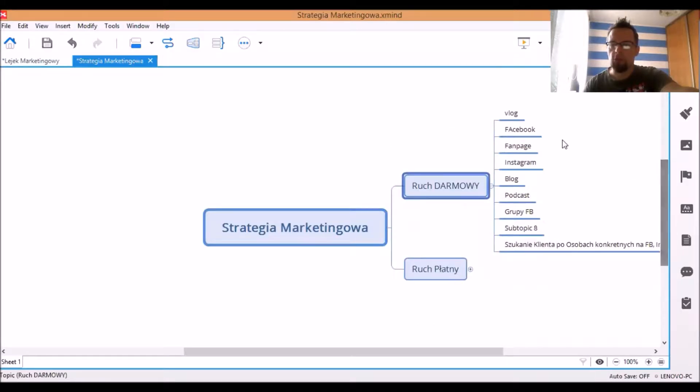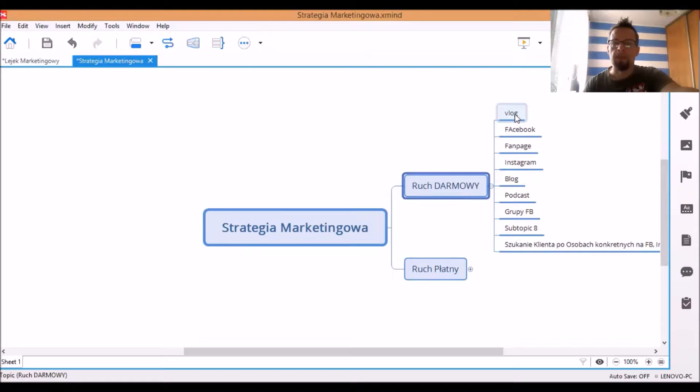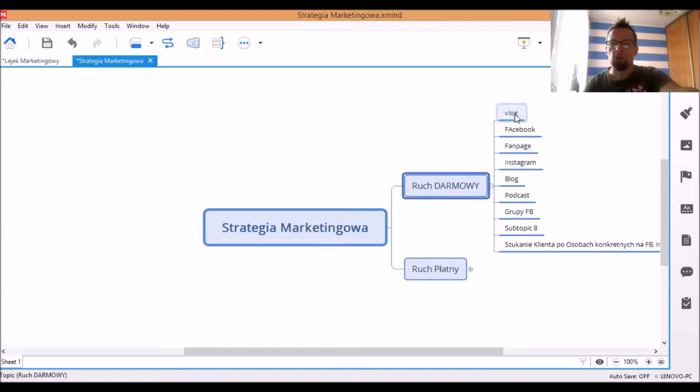Mamy przede wszystkim vlog. Mamy różnego typu nagrania właśnie na YouTubie, czy jakieś filmy na Facebooku, na Instagramie, które możemy tworzyć, dzięki którym możemy dawać wartość ludziom, a oni w związku z tą wartością dowiadują się o nas, o tym, czym my się zajmujemy i w jaki sposób mogą z tej wartości skorzystać, a my możemy im w tym pomóc.